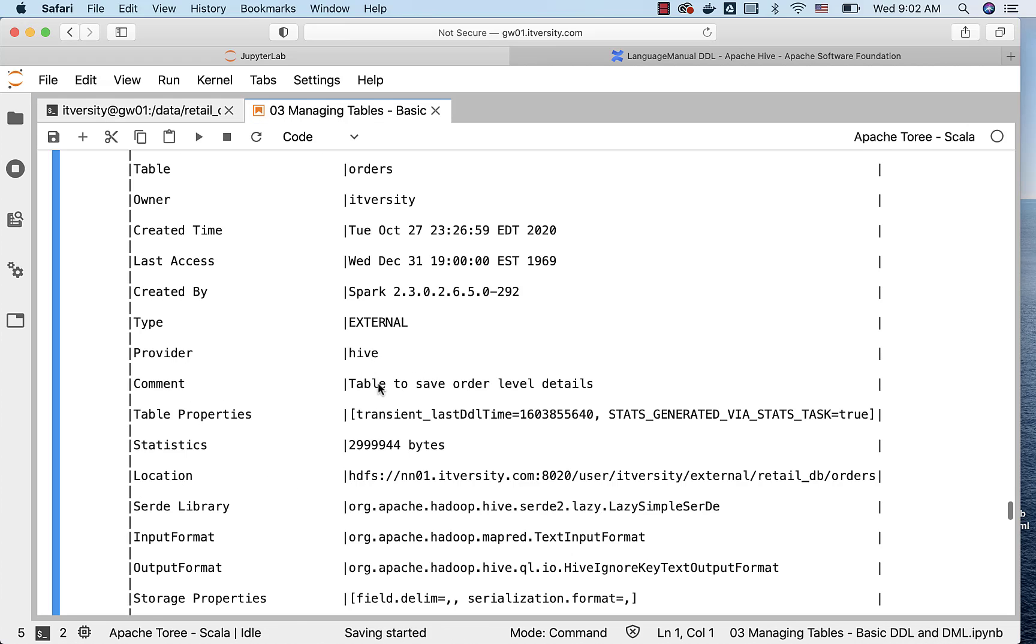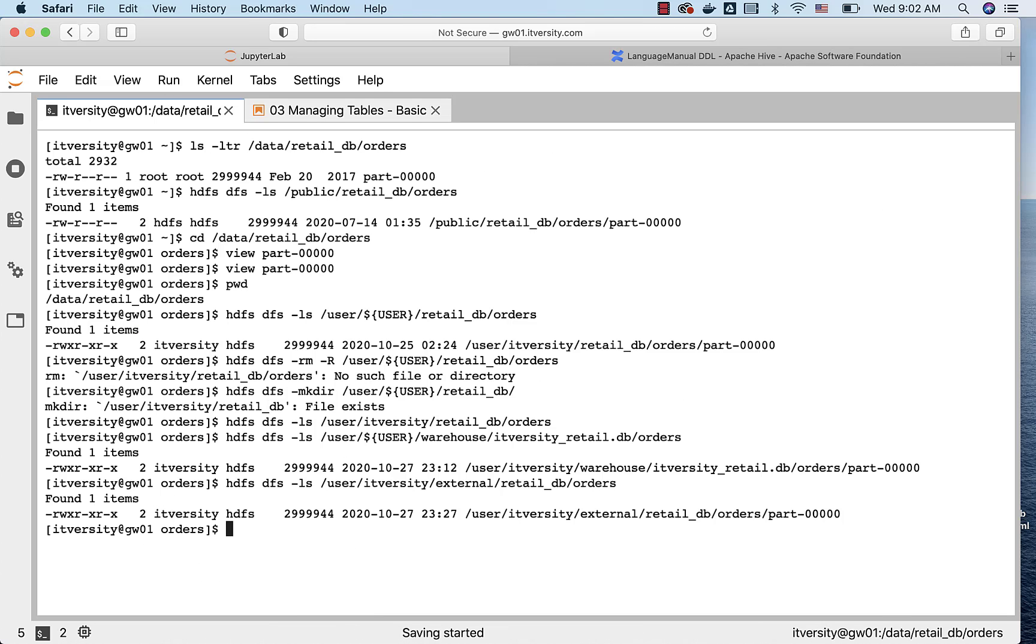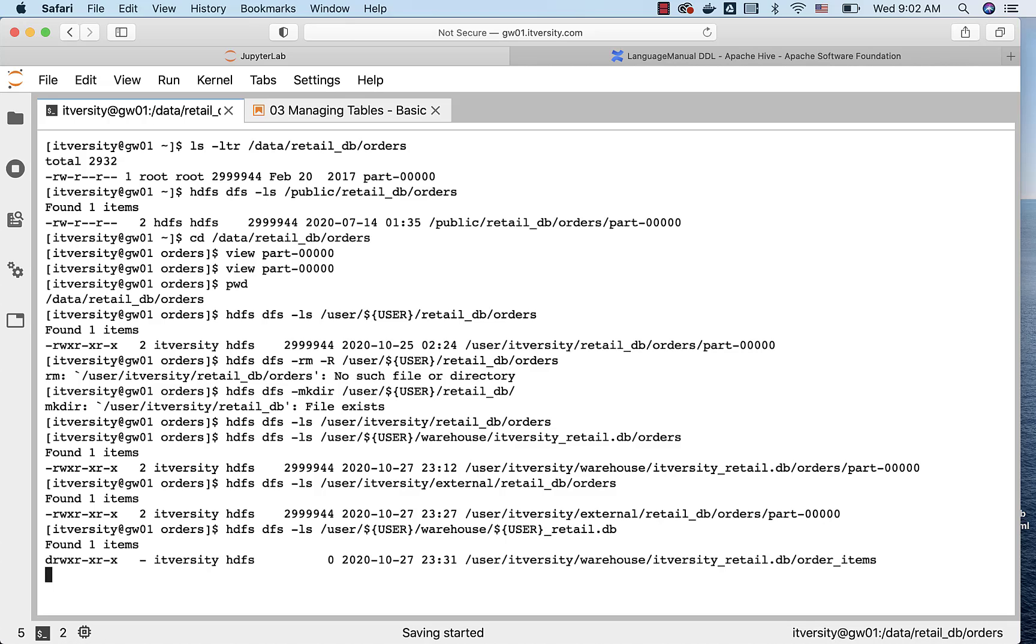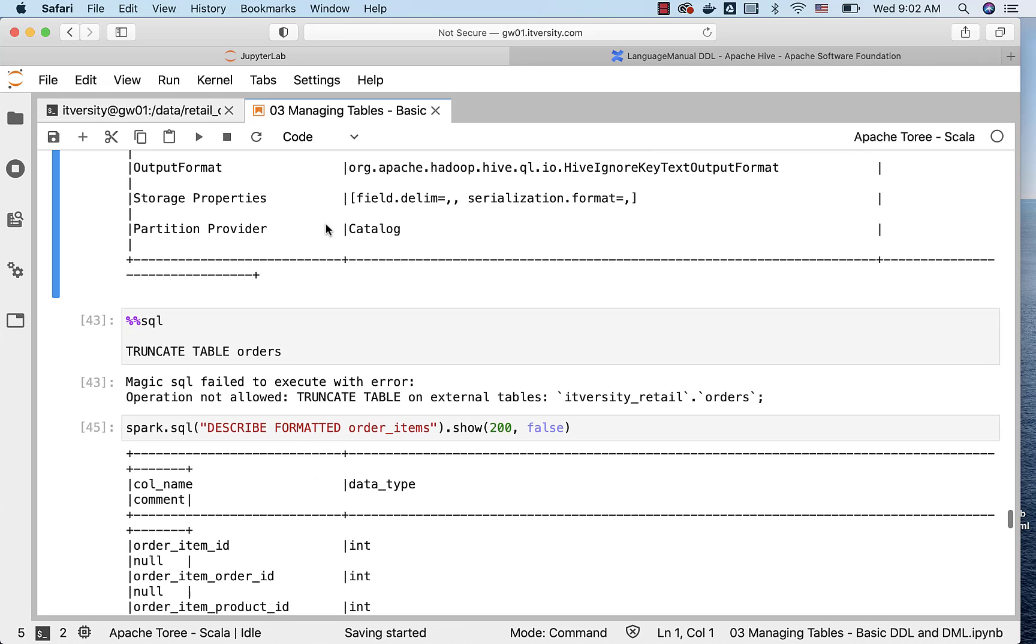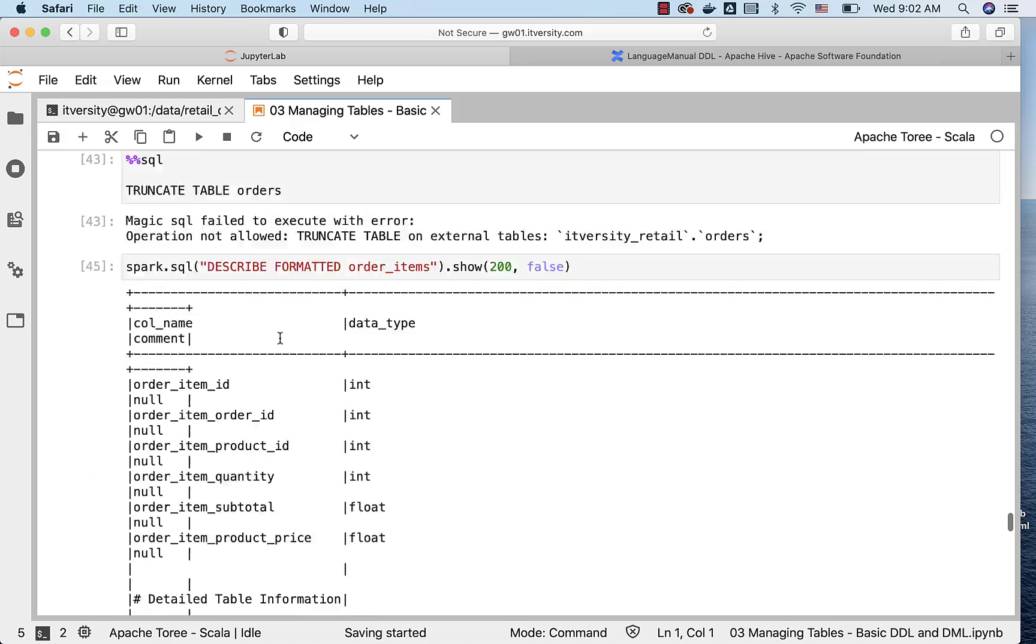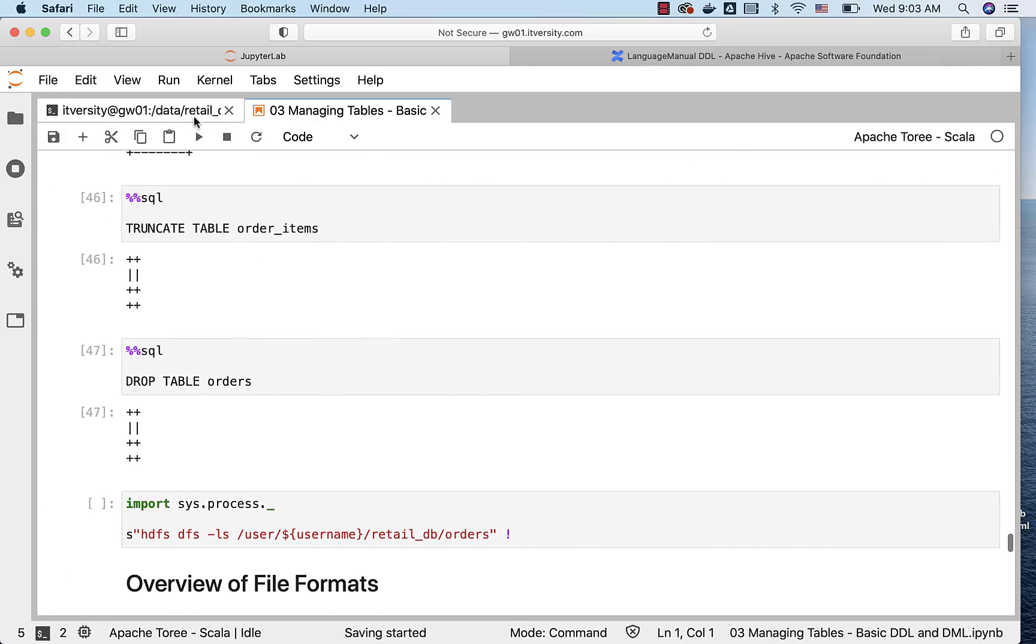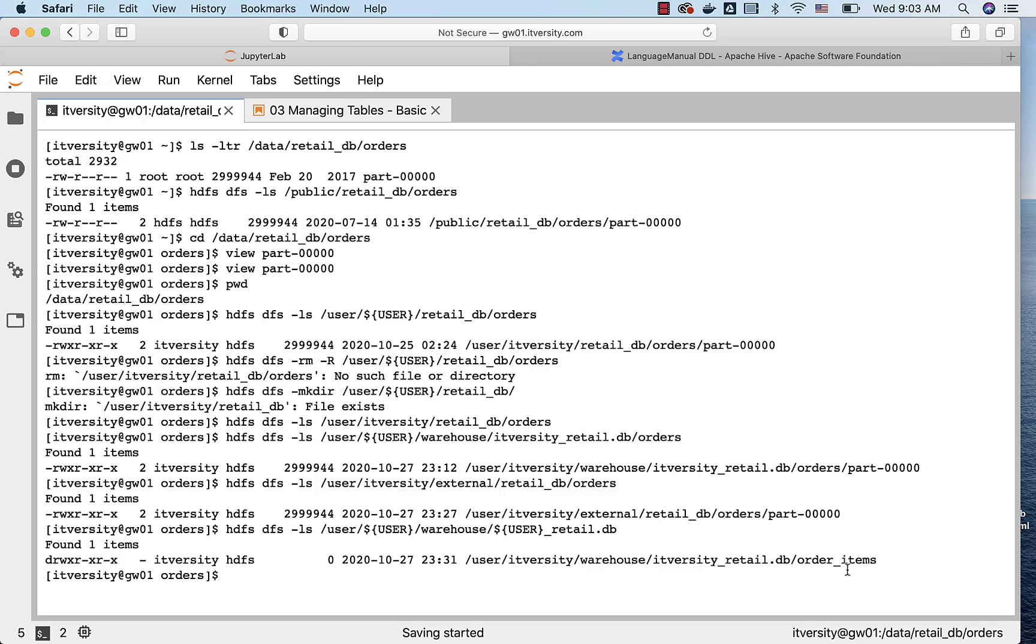However, as we dropped the order_items, which is a managed table, which was under this location /user/itversity/warehouse/itversity_retail.db, and if you run this command, you will not be seeing any files under order_items if you truncate. So I have already truncated this order_items. You can see here. Even though the folder exists for the table, the folder will not contain any files because the files are deleted when we actually run the TRUNCATE TABLE command.